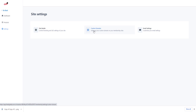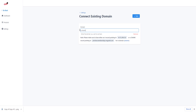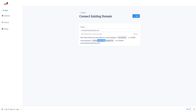From here, depending on whether it's a root domain like moneyfriends.com, we'll point an A record. But since we're doing a subdomain — university.themoneyfriends.com — we're going to do a CNAME record. We'll grab this preview value.